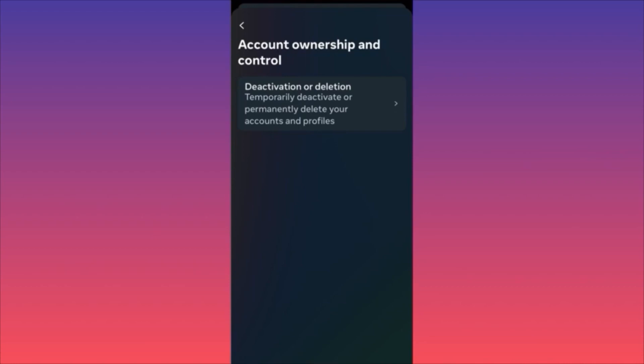To reactivate a deactivated account, simply log back in — that's all it takes. If you're not sure what you want to do, consider just making your account private — content stays visible only to approved followers without losing your account.